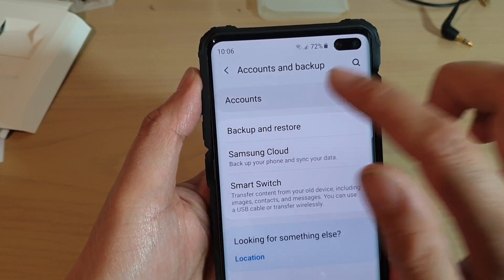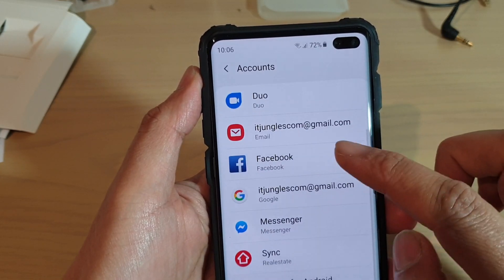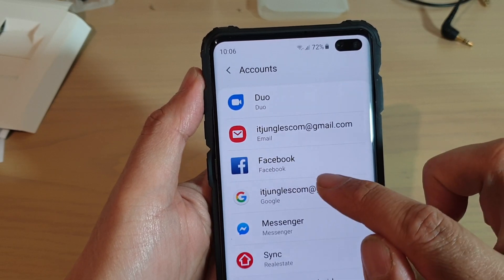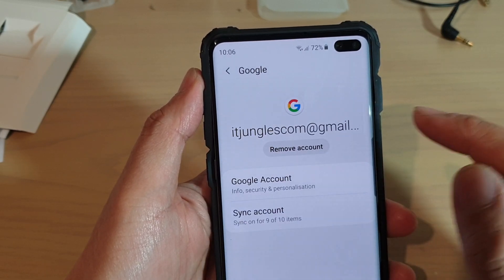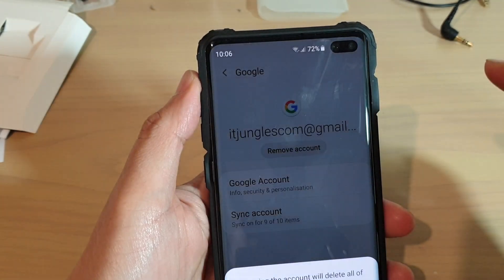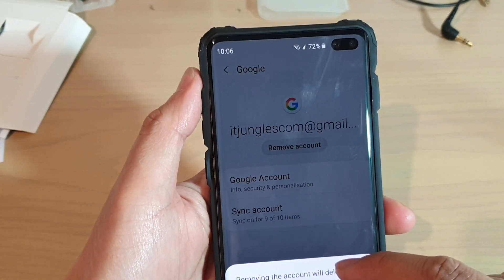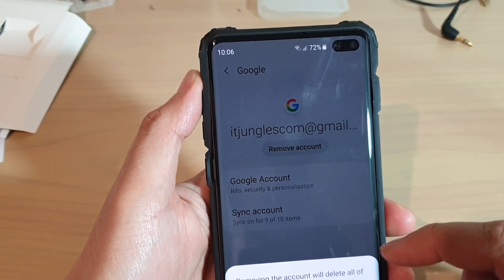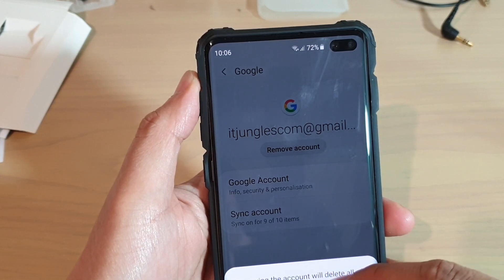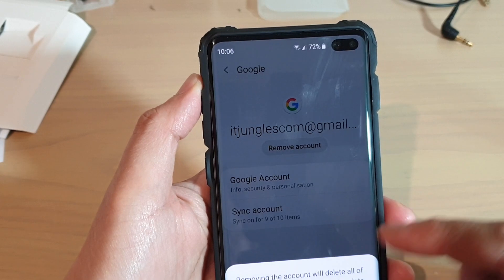Next, tap on Accounts and in here go down and look for Google. We're going to remove the Google account. Tap on the account, then tap on Remove Account. It will say removing the account will delete all of its messages, contacts, and other data from the device — do you want to continue?